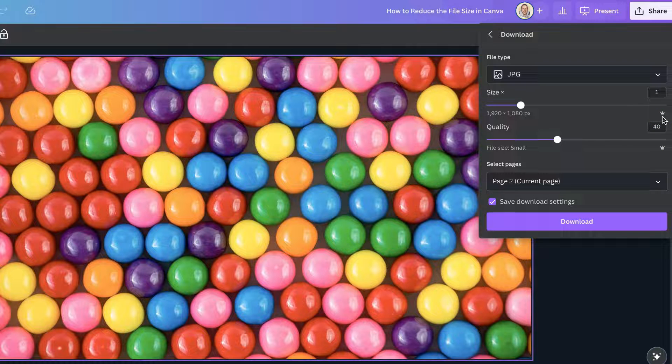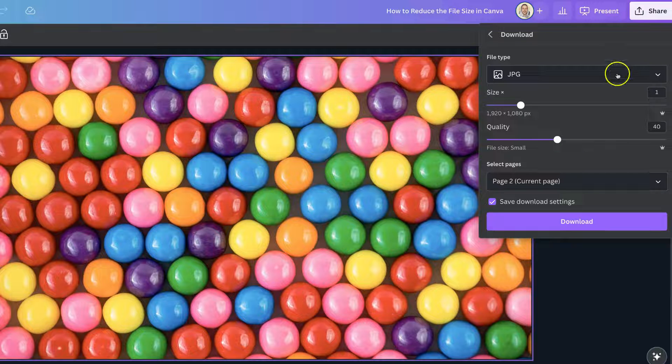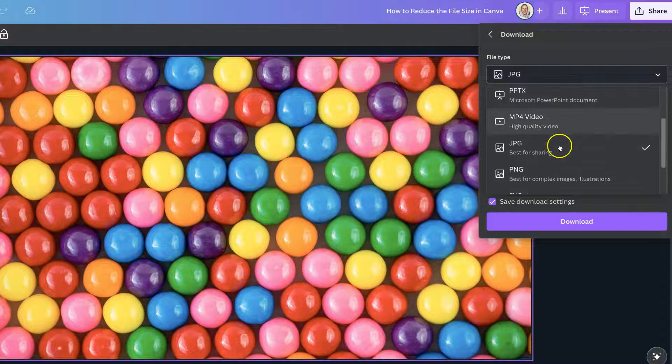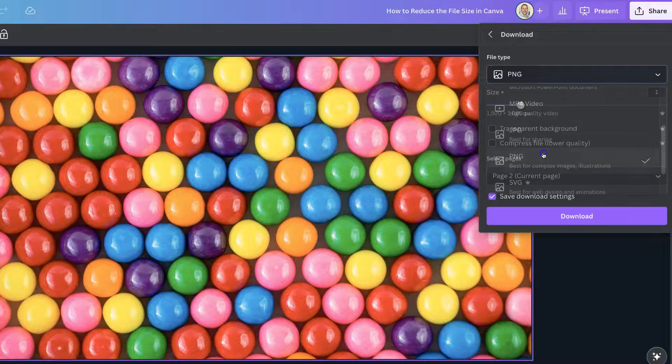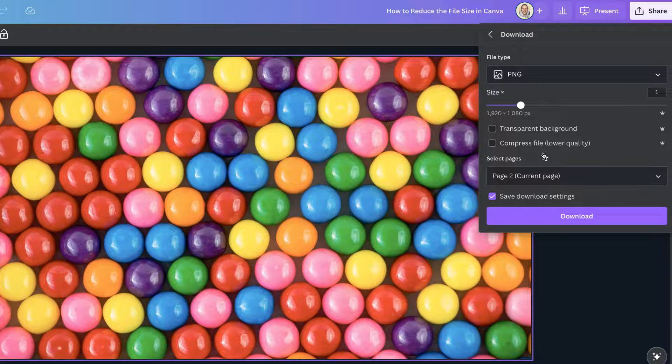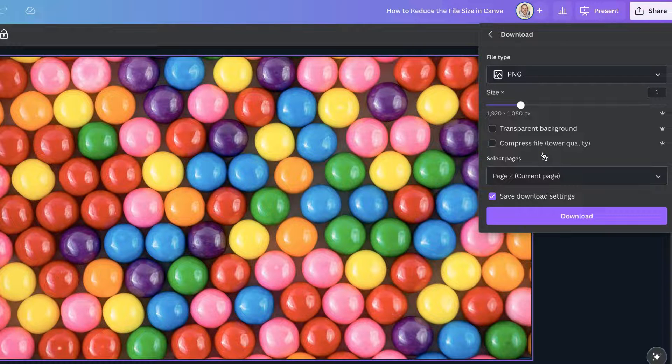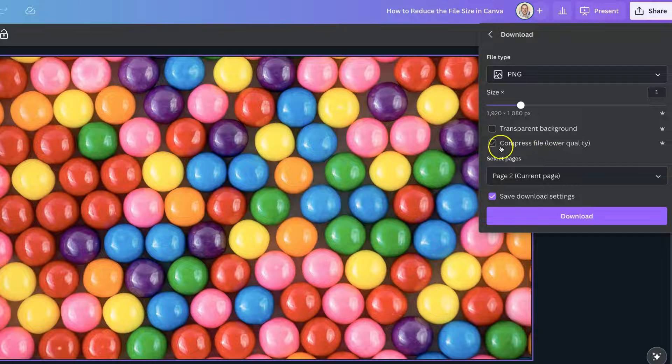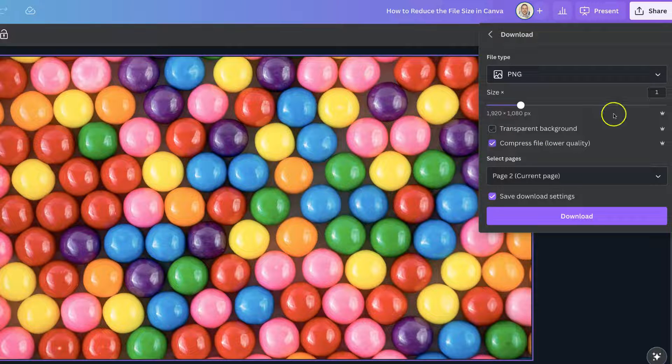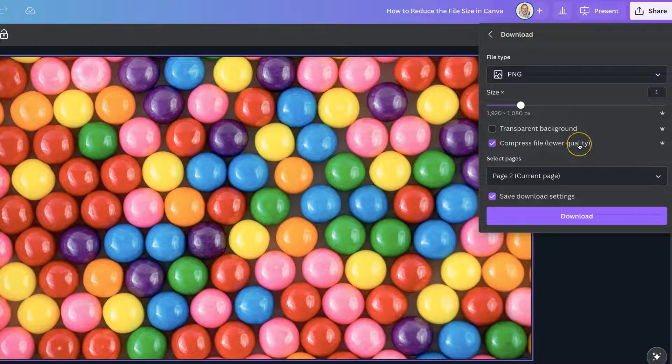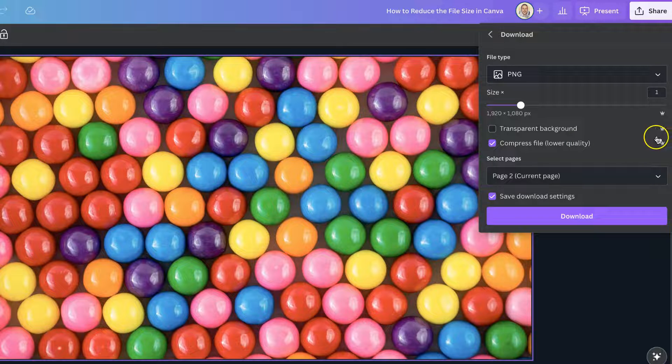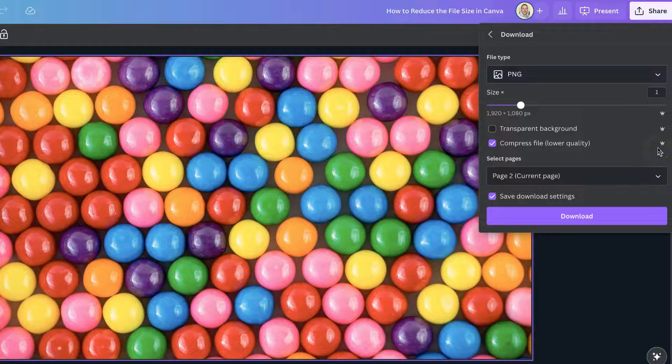That's one way, with JPEGs. If you wanted to do this with a PNG, we'd simply change this to PNG, and then to reduce the PNG file size, we'd simply want to click this where it says compress file, which means we are going to get the lower quality. Again, we can see this is a Canva Pro feature because it has that little tiny crown.